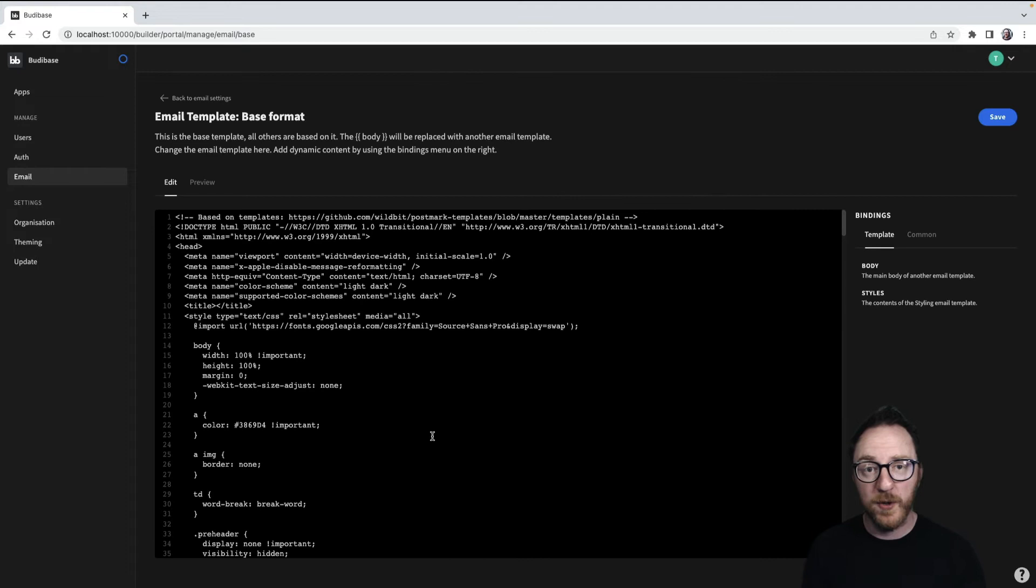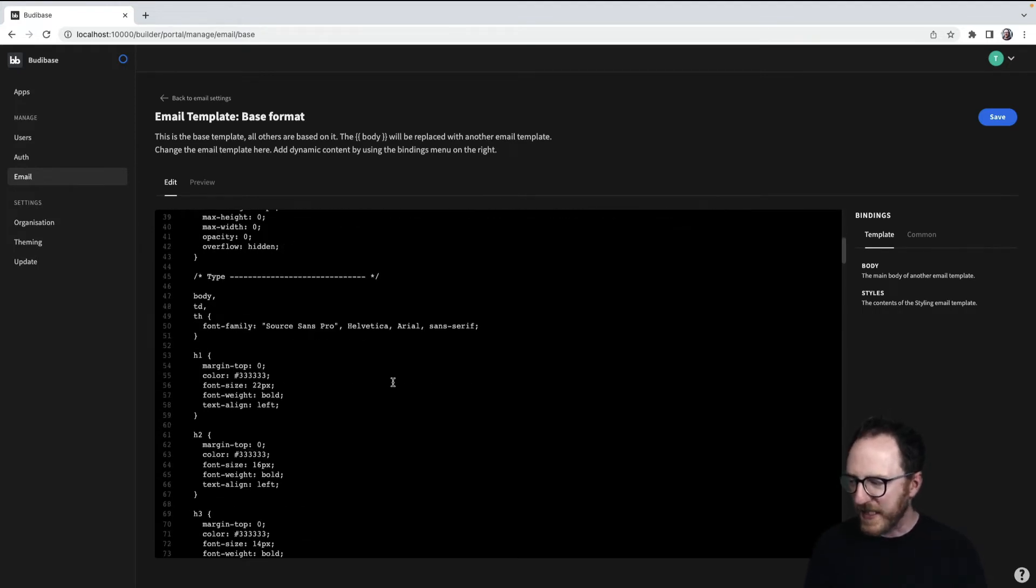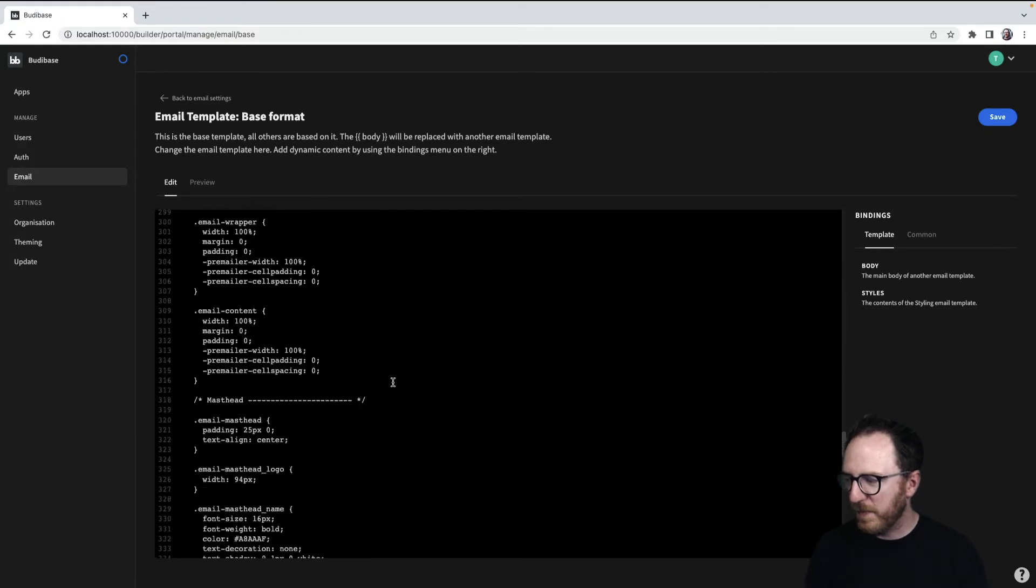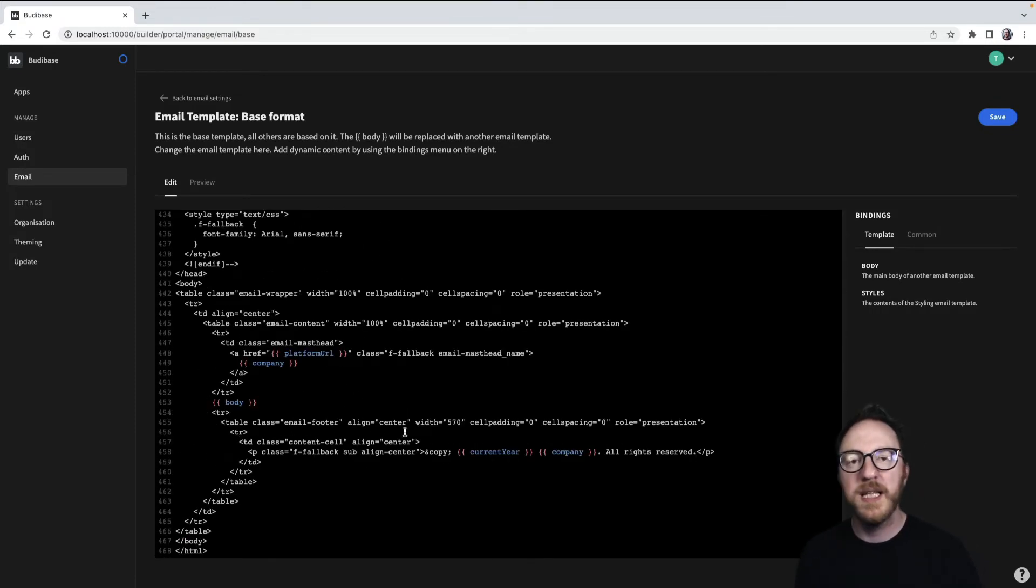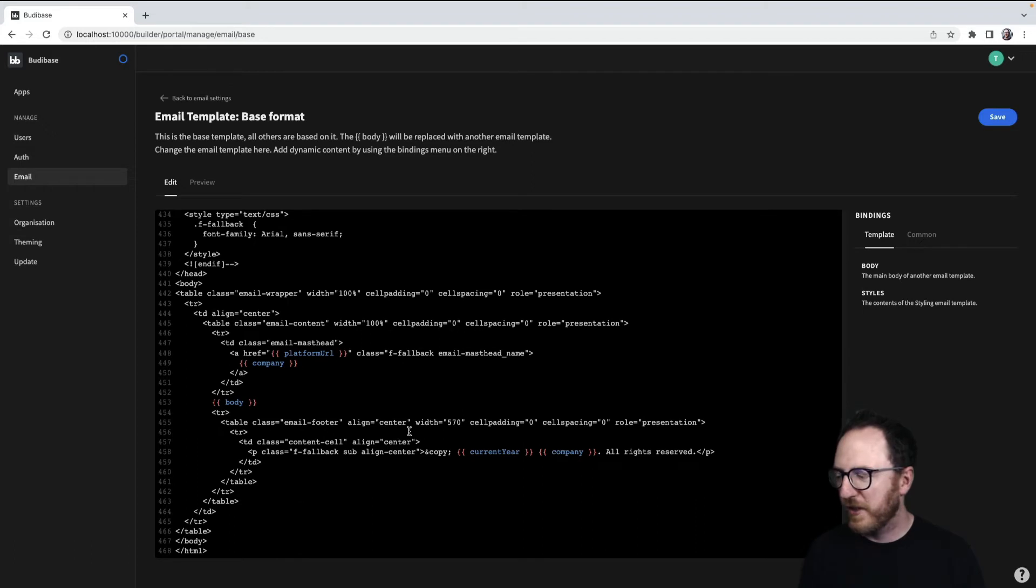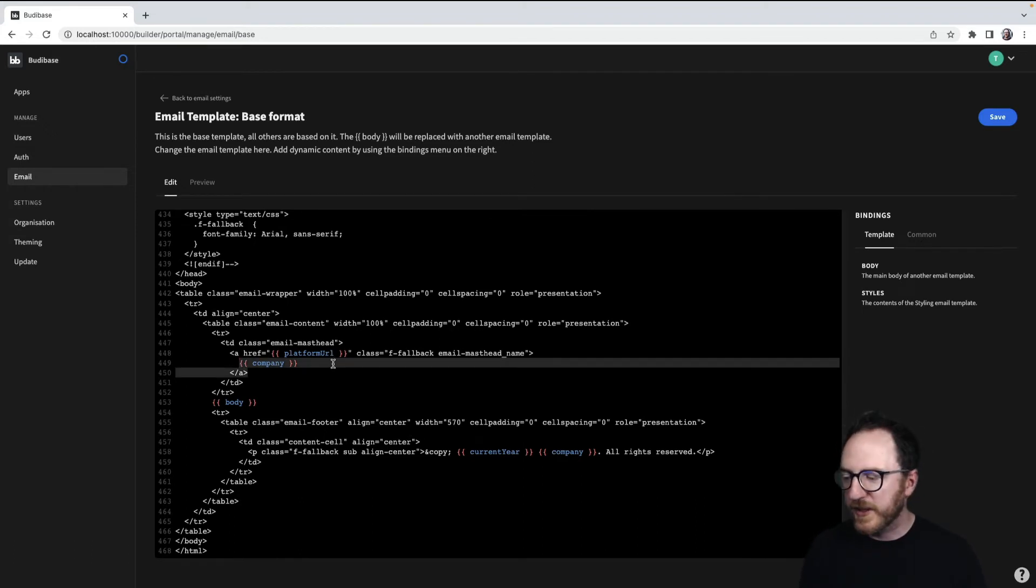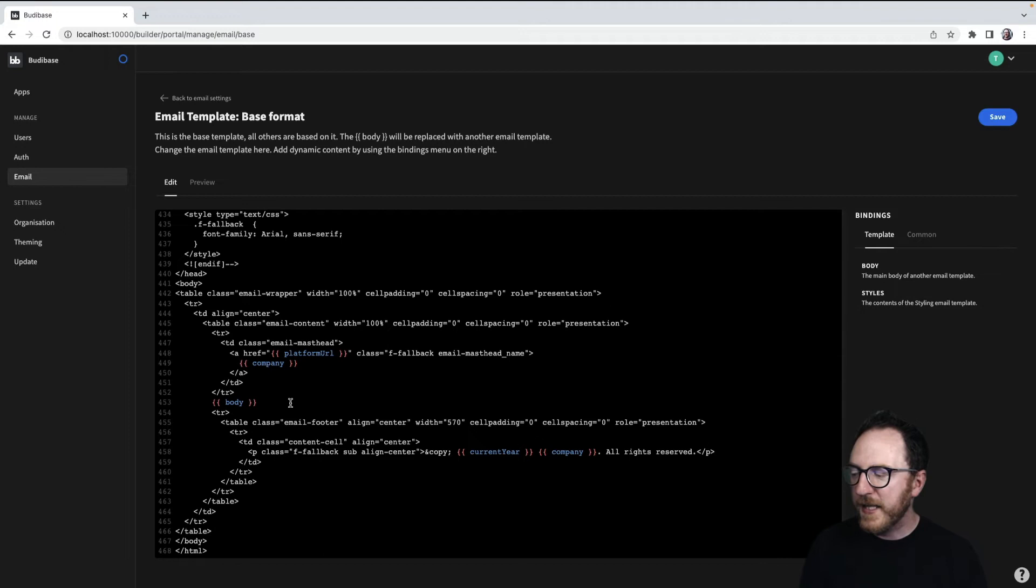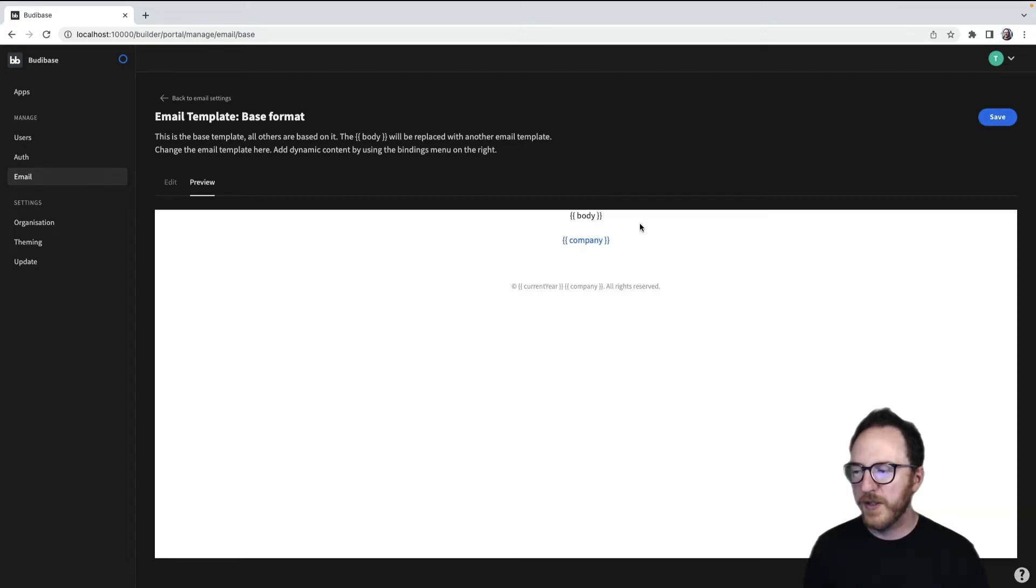which is the template that all the others are injected into. It's got some CSS at the top, but mostly it's this table layout most HTML clients are limited to. We've got the company, which in our example just says BuddyBase, and then the body, which has been injected in here with the name and company at the bottom. So that's what that looks like as a preview.